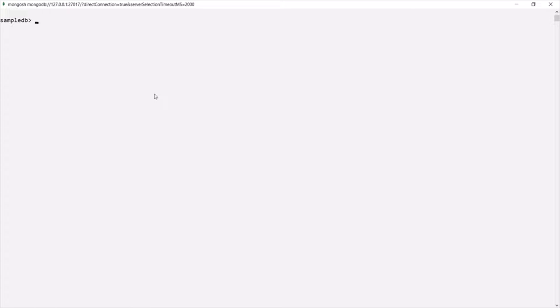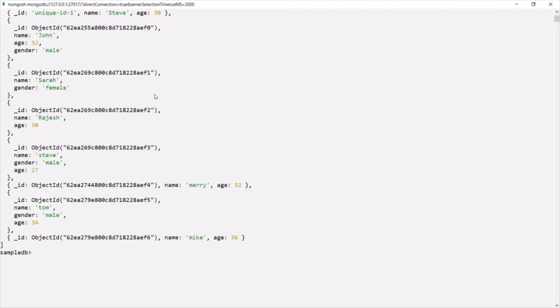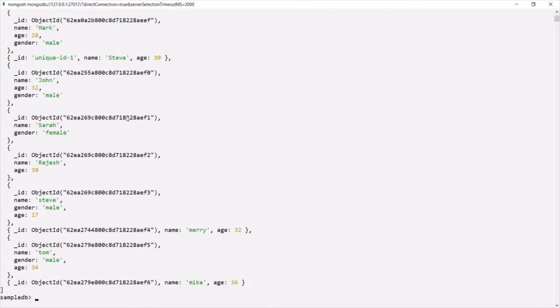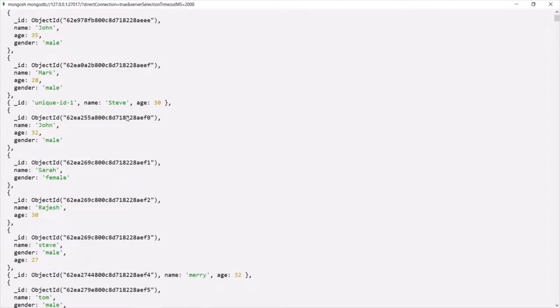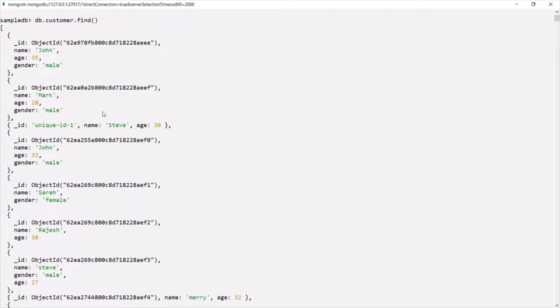For example, if I say db.customer.find(), this find method is going to return us all the documents from this customer collection. As you can see, the find method has returned us all the documents from the customer collection.